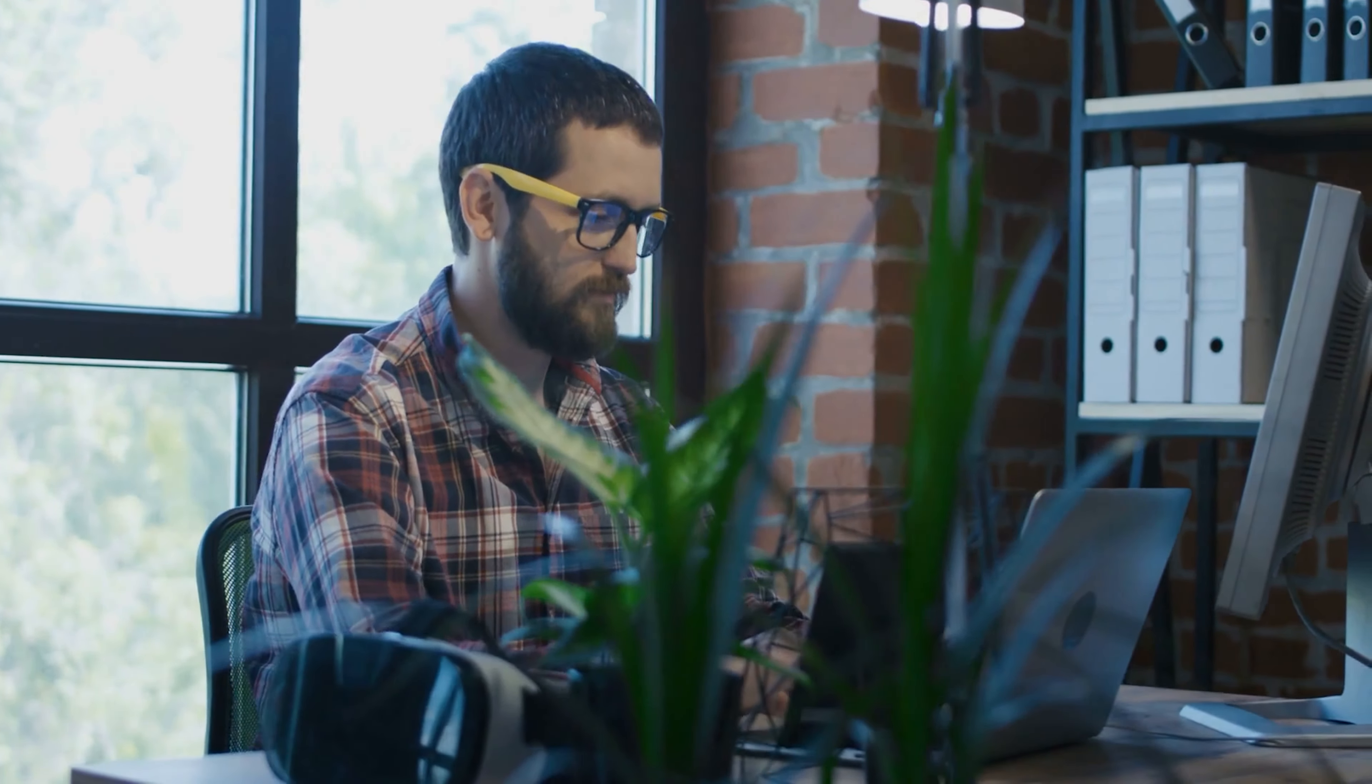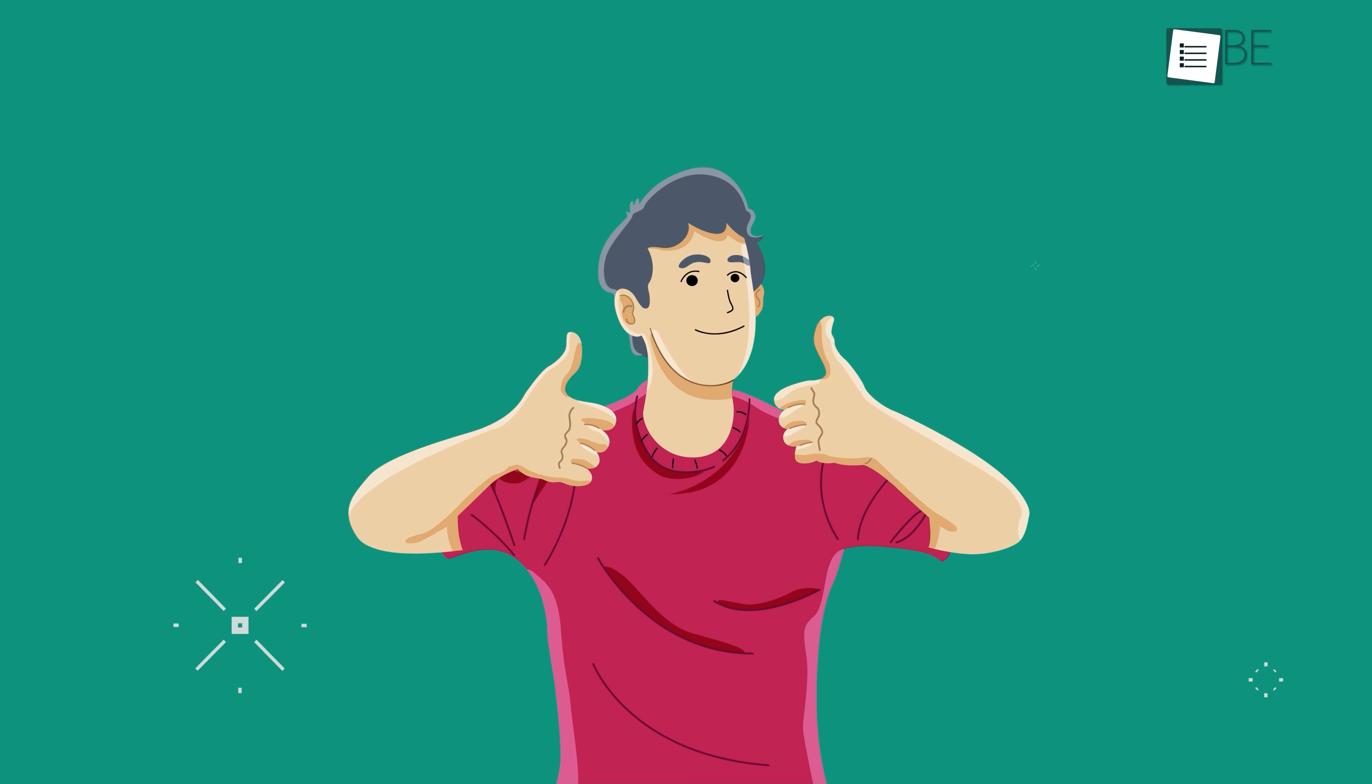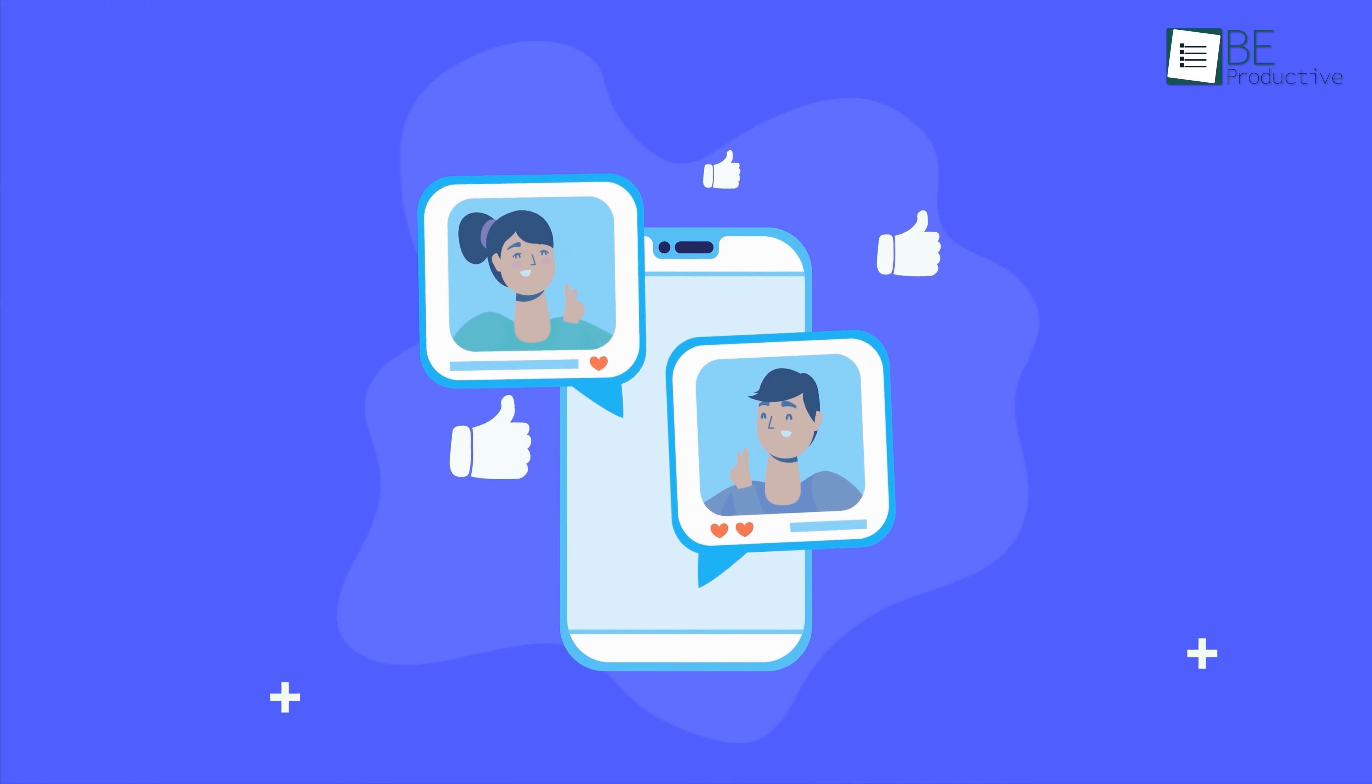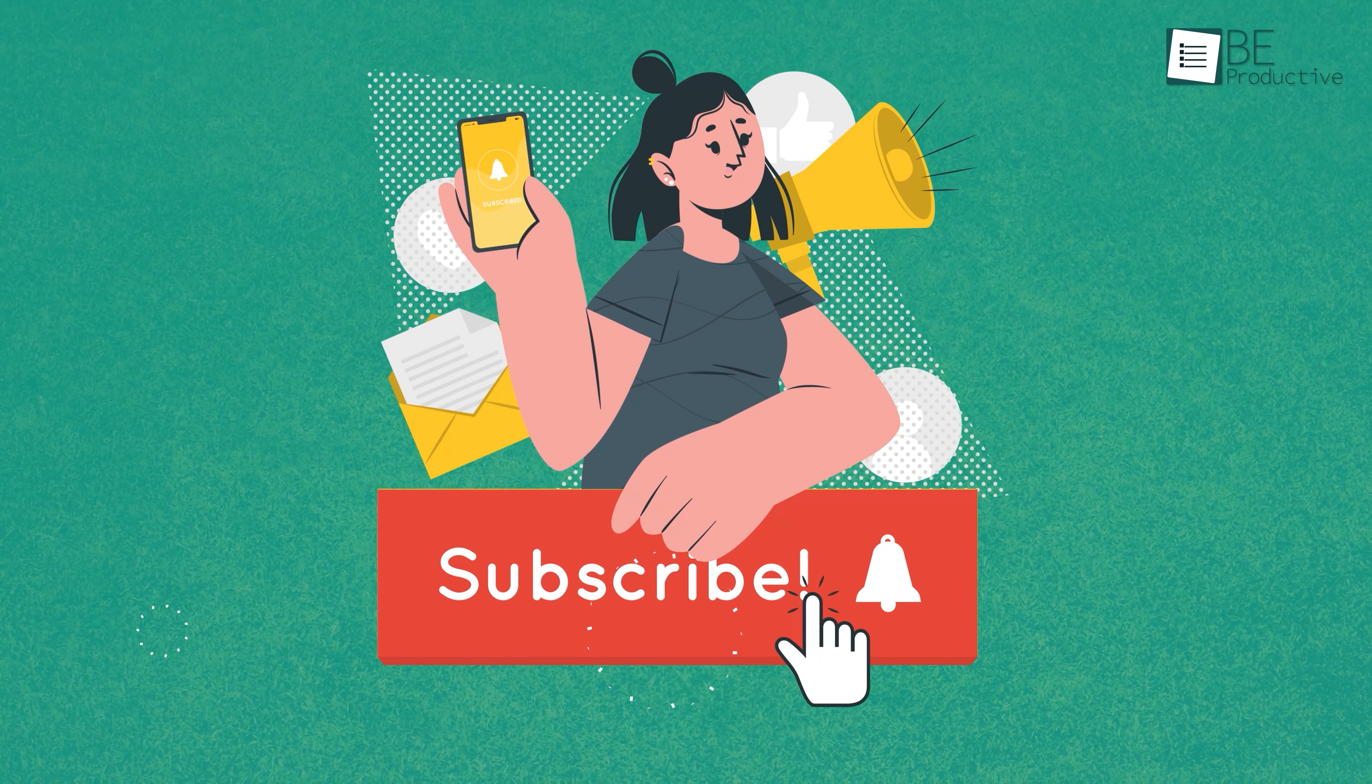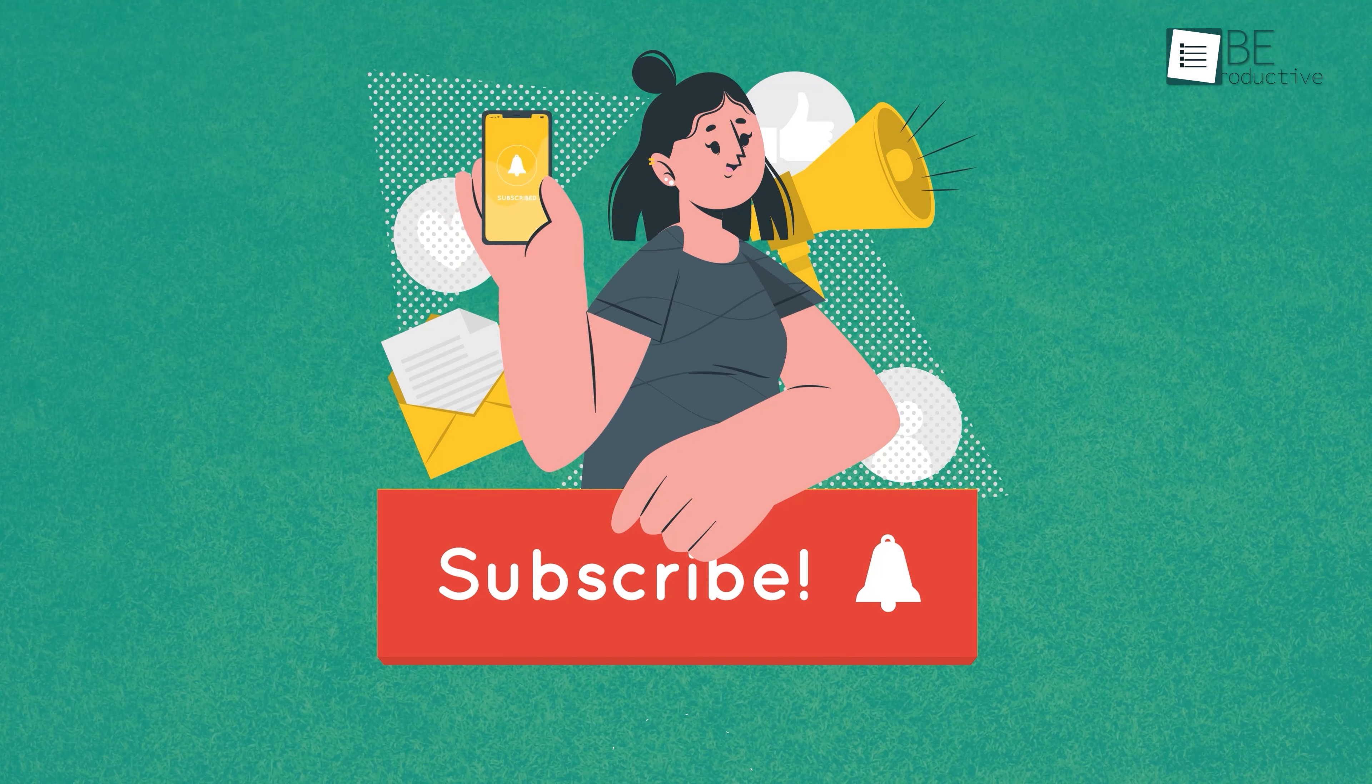So, that was all about the seven useful Slack features that will make your hybrid work better. Thanks for watching. If you found this video helpful, give it a thumbs up, share it with your friends, and let us know your thoughts in the comment section below. Subscribe to our channel and hit the bell icon if you want to see more videos like this on your feed.